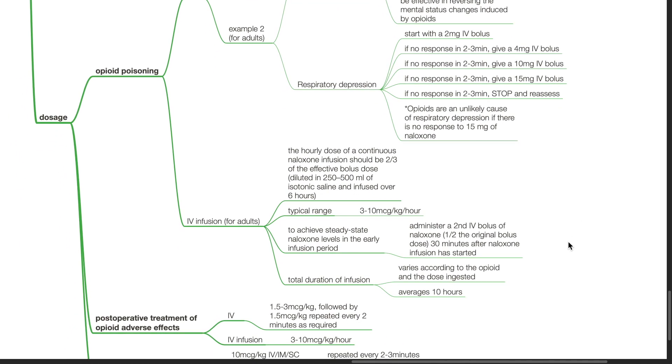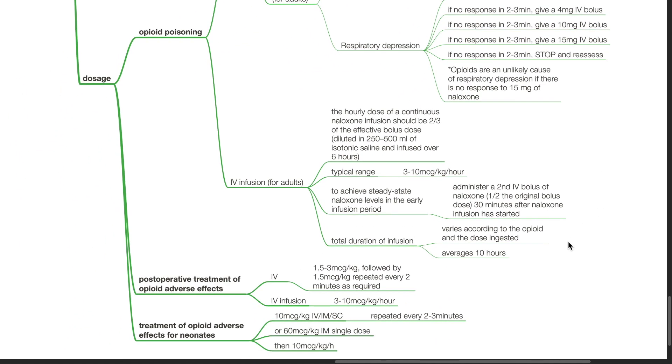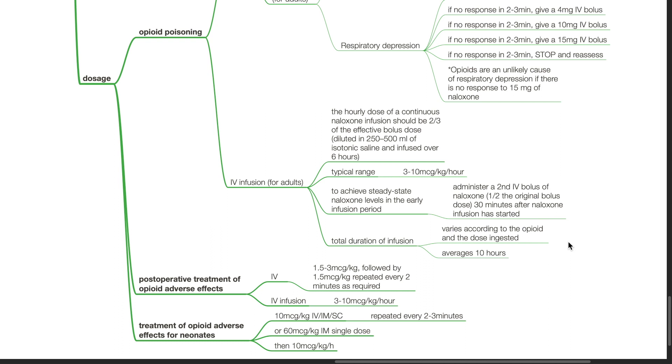IV infusion: The hourly dose of a continuous Naloxone infusion should be two-thirds of the effective bolus dose diluted in 250 to 500 ml of isotonic saline infused over 6 hours. The typical dose range is 3 to 10 mcg per kg per hour. To achieve steady-state Naloxone levels in the early infusion period, administer a second IV dose of Naloxone half the original bolus dose 30 minutes after infusion has started. Total duration of infusion varies according to the opioid and dose ingested and averages 10 hours.